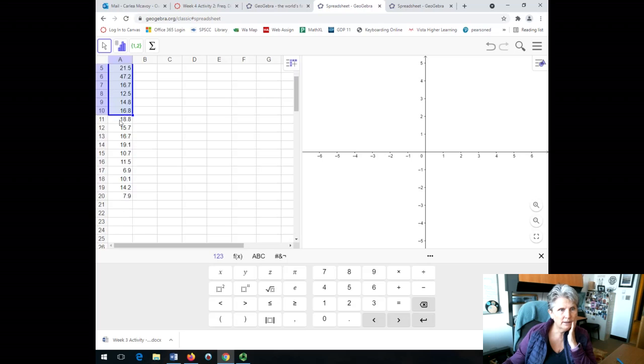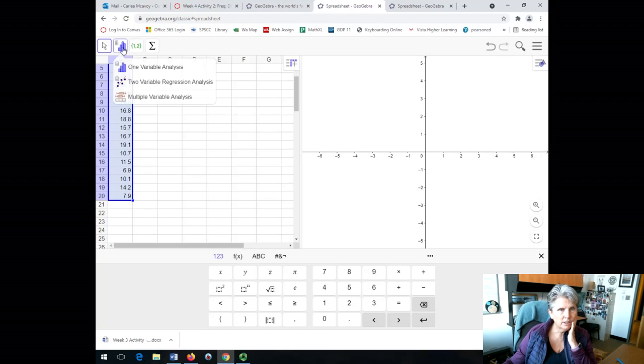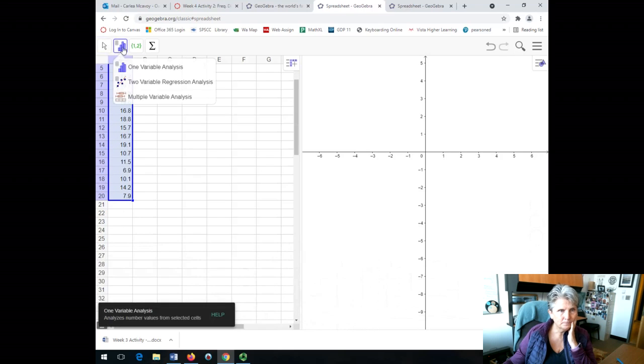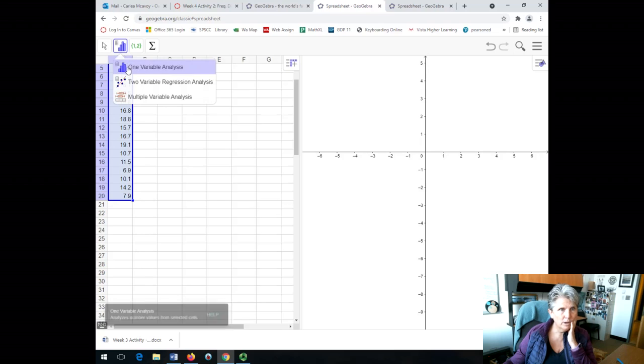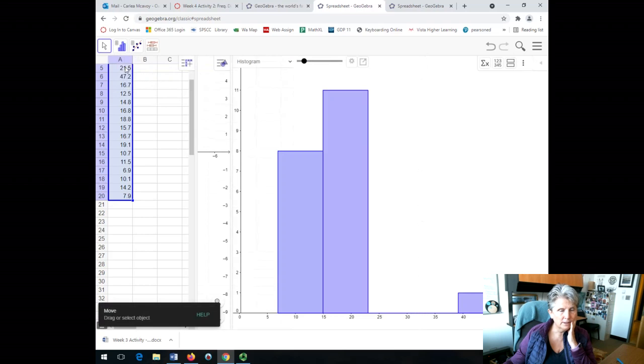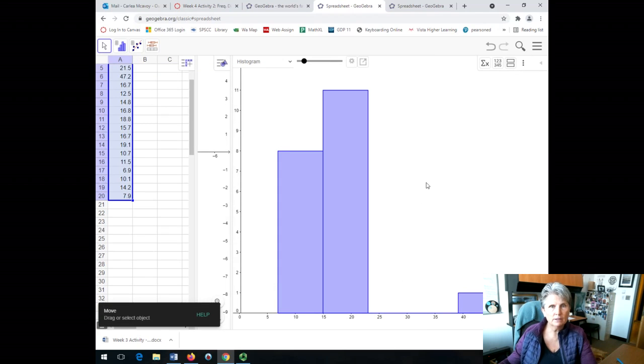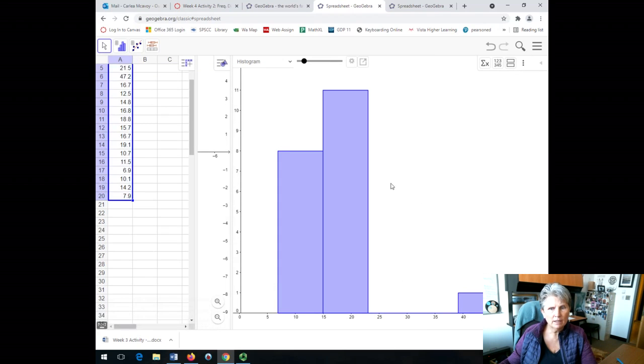And now I'm just going to highlight that data and I'm going to click on Histogram and then one variable analysis. So here it is. I can click on that and make it smaller. I can see where all that is.